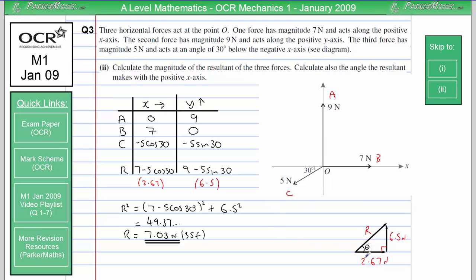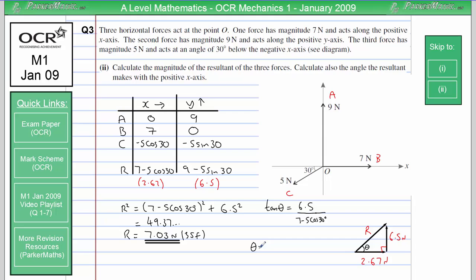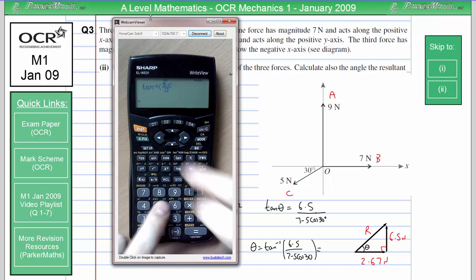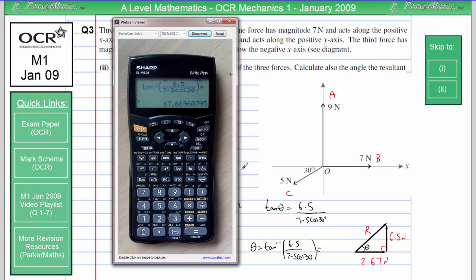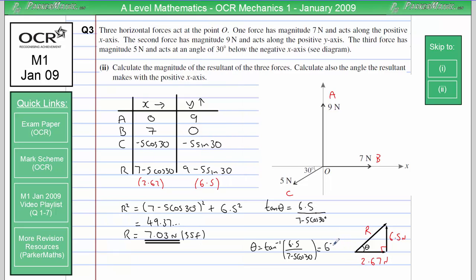To find the angle the resultant makes with the horizontal, we use basic trigonometry on this right-angled triangle. Tan theta equals opposite over adjacent, so 6.5 divided by 7 minus 5 cos 30. To get theta I take the inverse tan of 6.5 over (7 minus 5 cos 30), which gives 67.7 degrees to 3 significant figures. So the magnitude of the resultant force is 7.03 newtons and the angle it makes with the x-axis is 67.7 degrees.